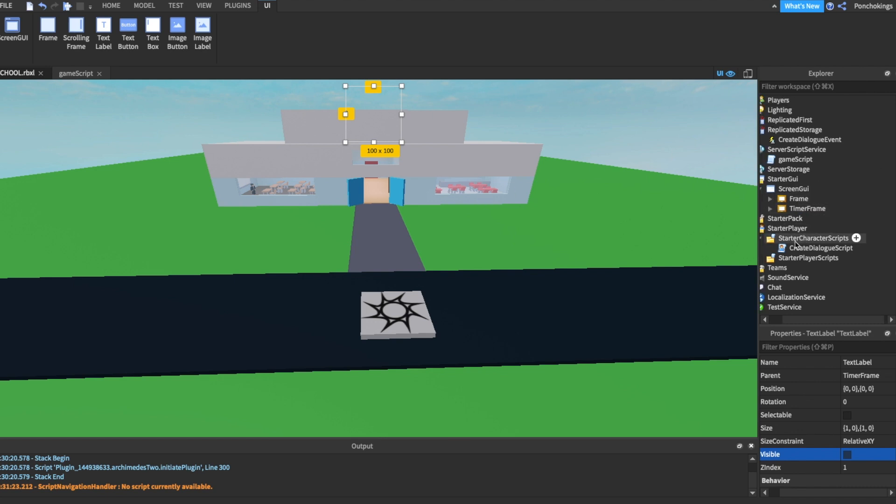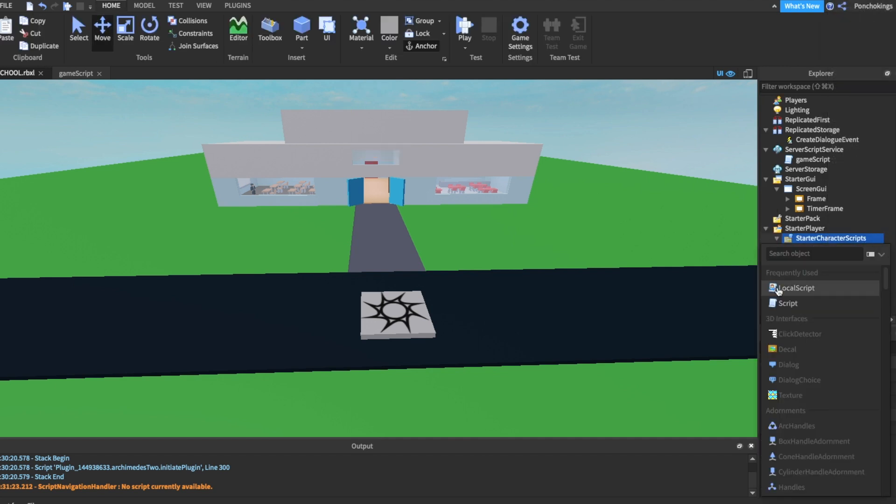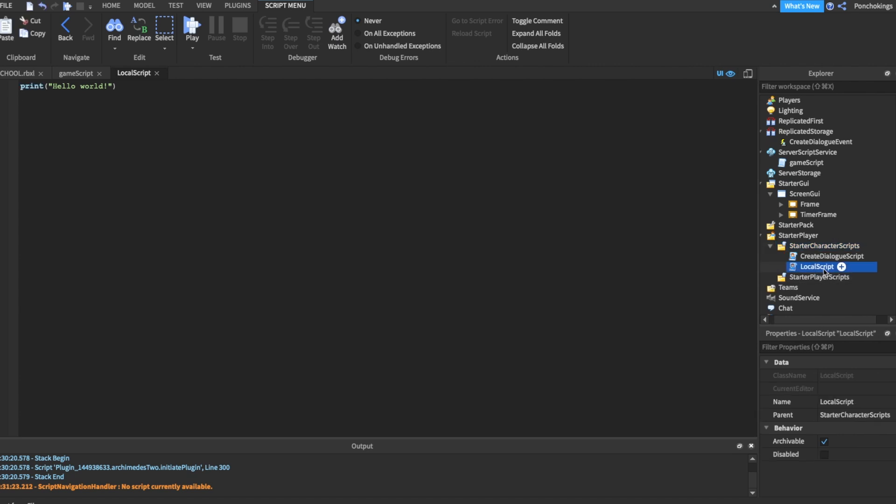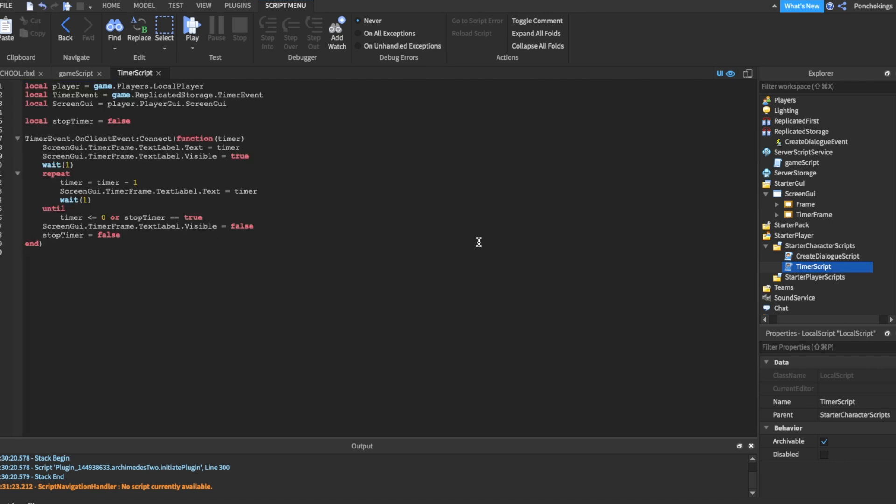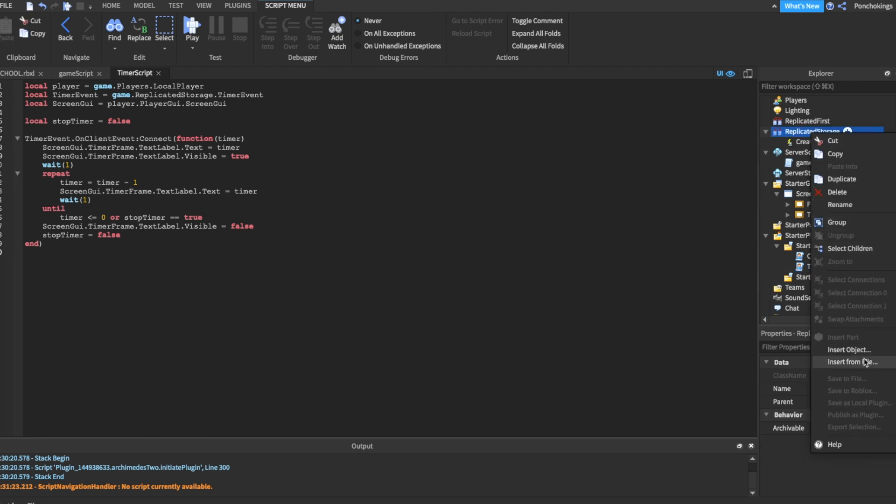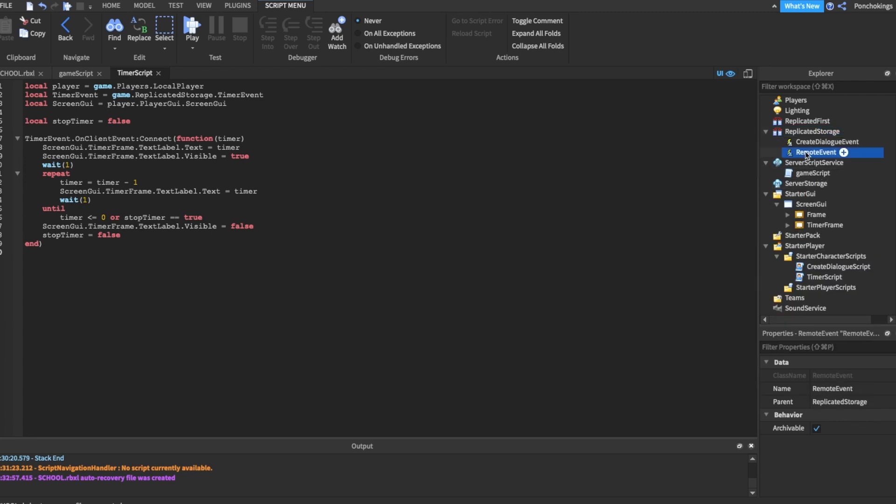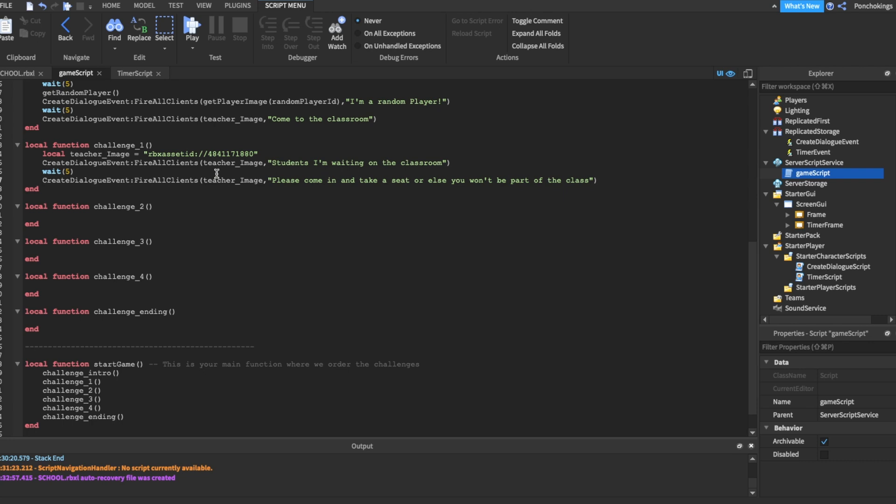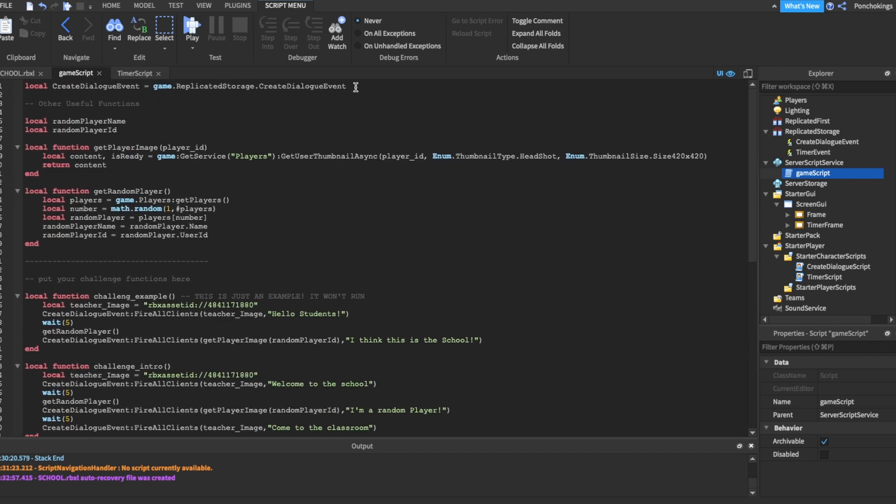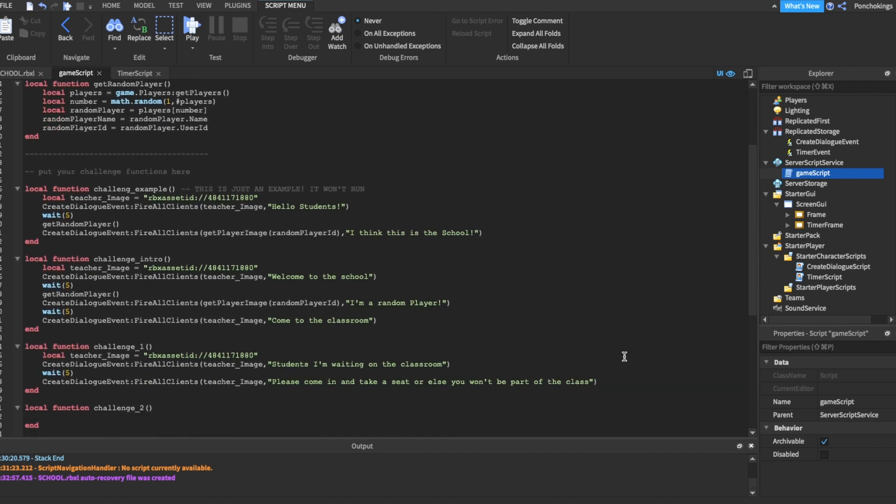Then we're going to go to starter character scripts, insert object, we're going to create another local script, and we're going to rename it to timer script. You're going to go to the link in the description that says timer script. You're going to copy the text and paste it here. Perfect. Now you're going to go to replicated storage, insert object, remote event. We're going to rename that to timer event. Remember it has to be exactly as it says here, with the capitals and everything. Now we're going to copy this line and we're going to go to game script and paste it right below the create dialog event. Perfect. Now we can actually use our timer event.